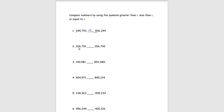For number 2, we have 206,791 and 206,792. We compare them going digit by digit: 2 and 2 are the same, 0 and 0, 6 and 6, 7 and 7, 9 and 9 — all the same. Then in the ones place we have 1 and 2. Since 1 is less than 2, our answer for number 2 is less than.